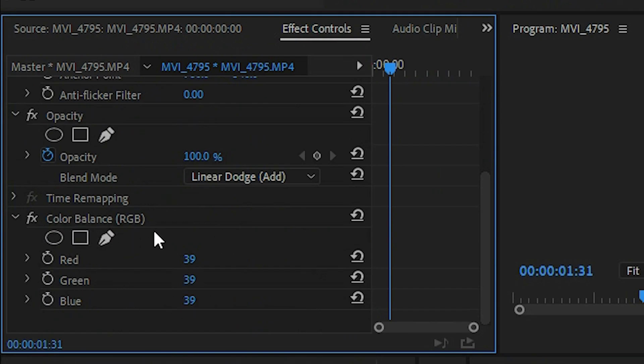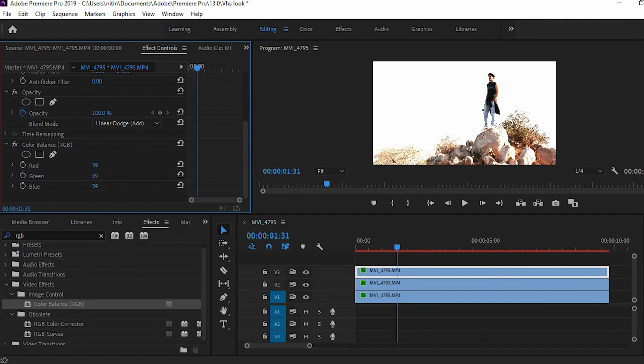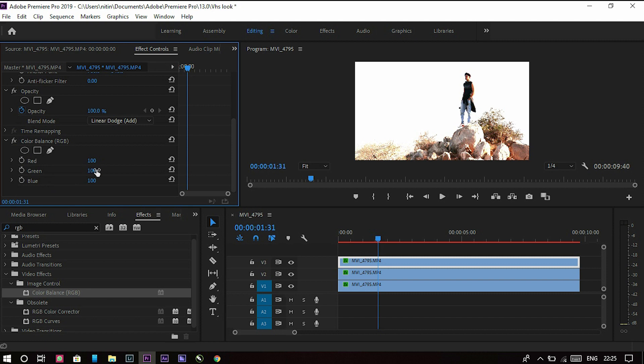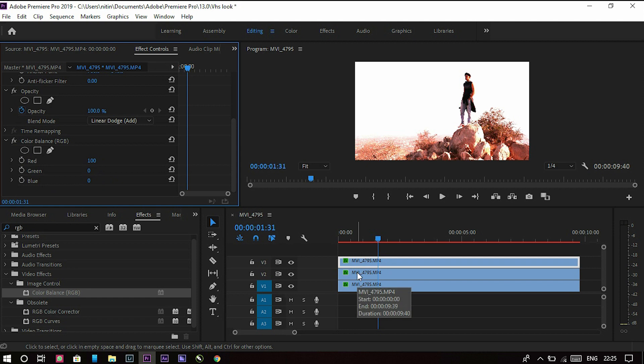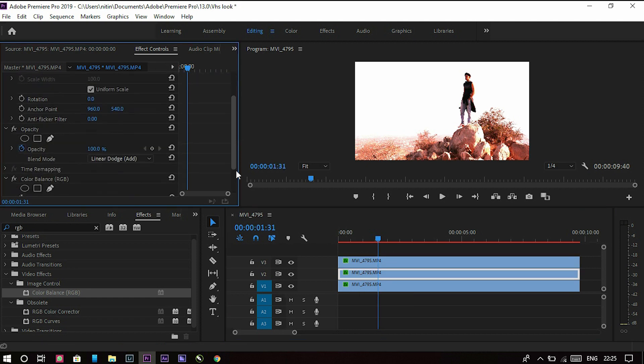Click on the first clip, go to effects control, and there you can see a Color Balance panel is created. Select the first clip. We select the red 100 and the rest two are zero and zero. Now go to the second clip and we make this second clip the green part. Go to this and put it to zero, green 200, and blue to zero.